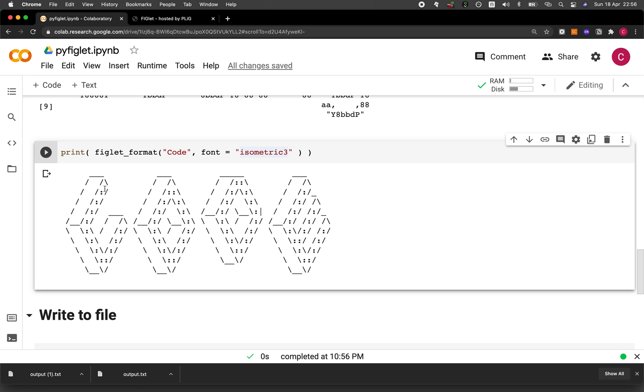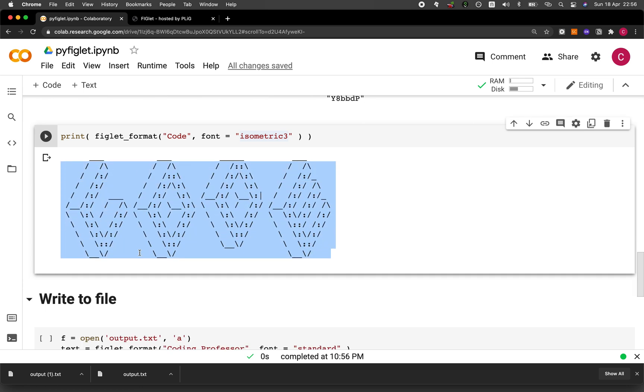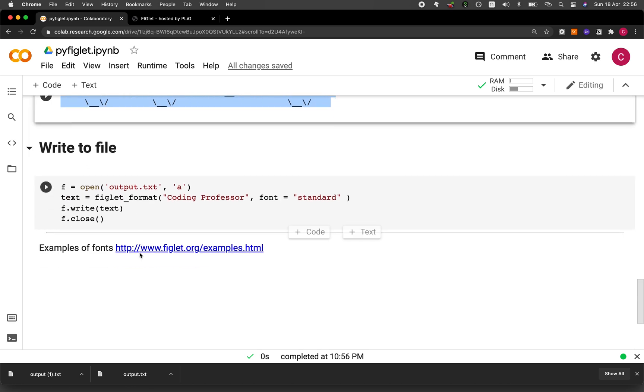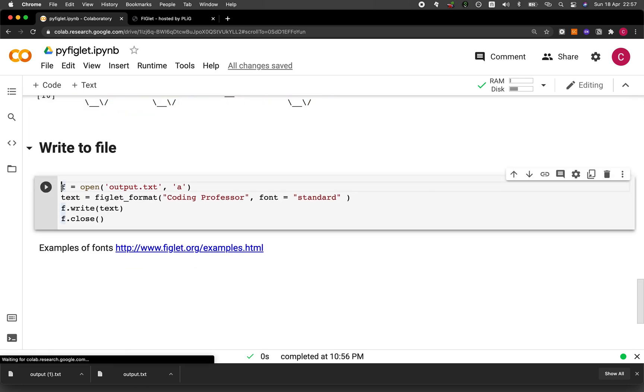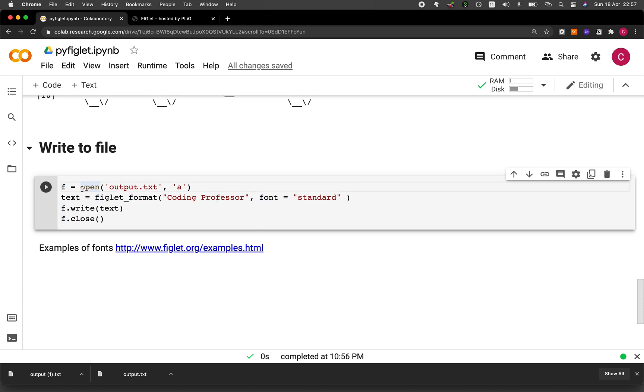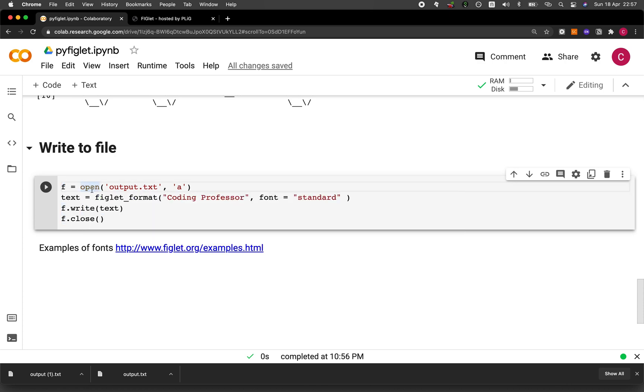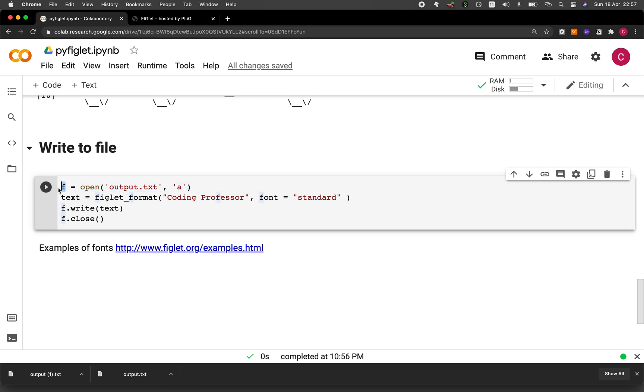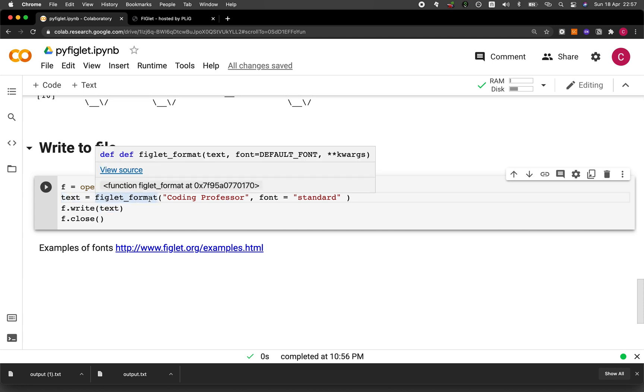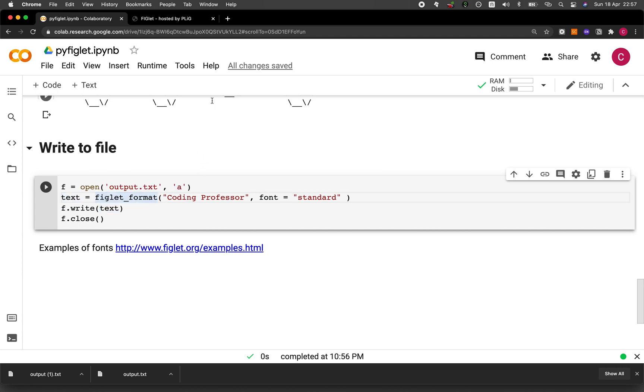But then let's say that you want to use this following text in your own text files. So let me show you how you could write it out as a text file. So first create the f variable, which will essentially be assigning the open function and then the name of the output file. And then the contents of the file will be the following. We'll create a variable called text. And then we're going to be using the figlet_format function as used above.